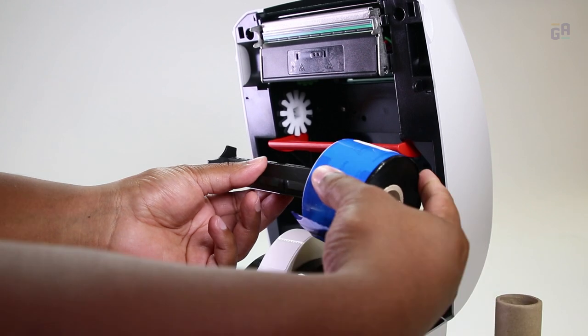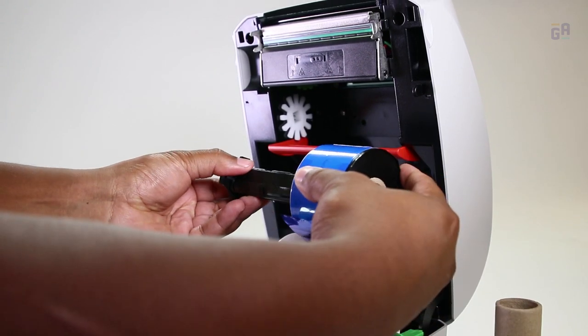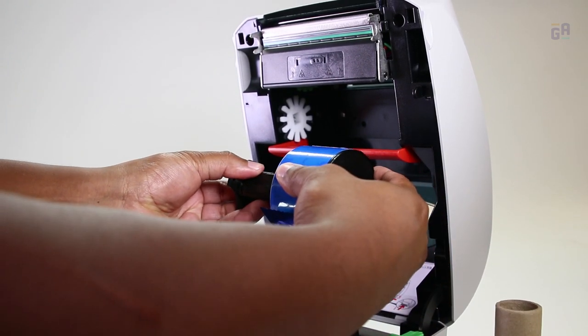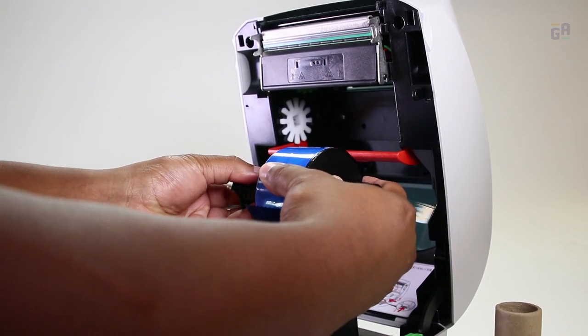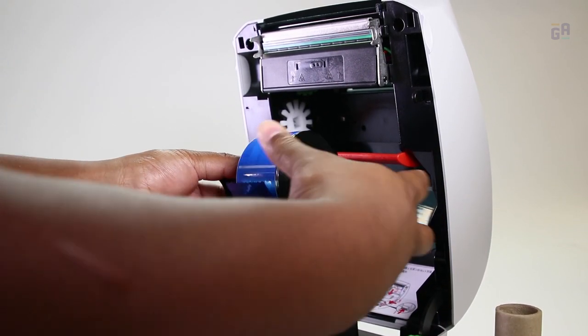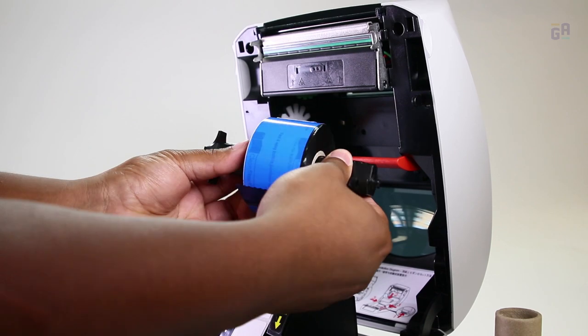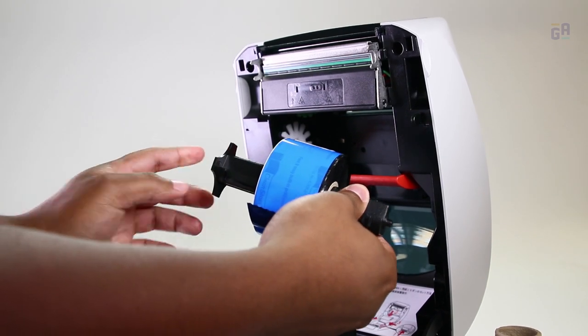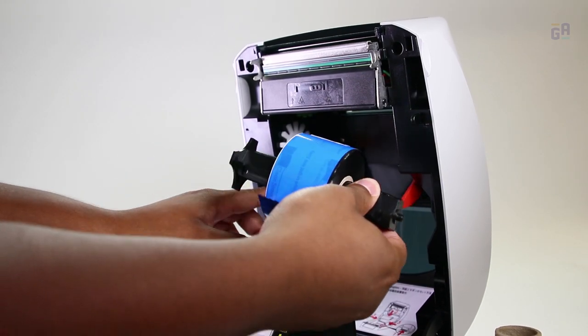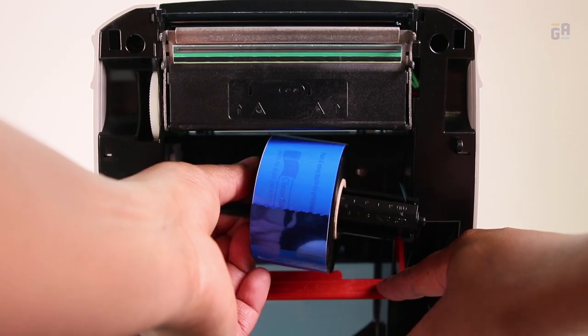Load the ribbon and center it on the spool. Replace the spool by fitting the square knob into its slot on the left side.